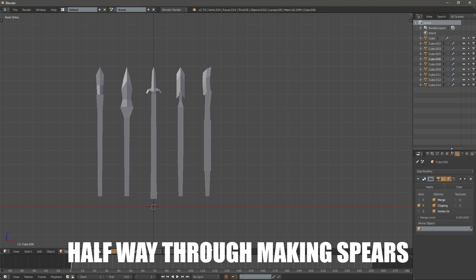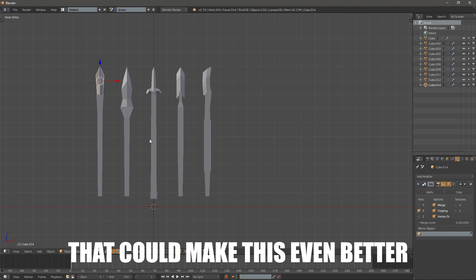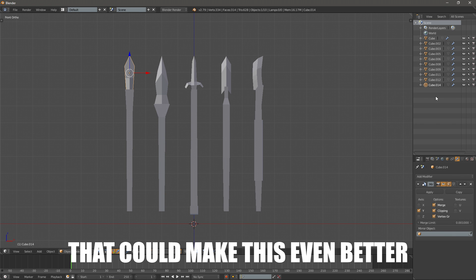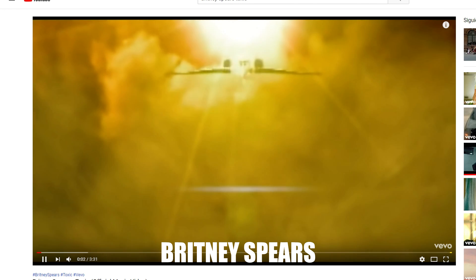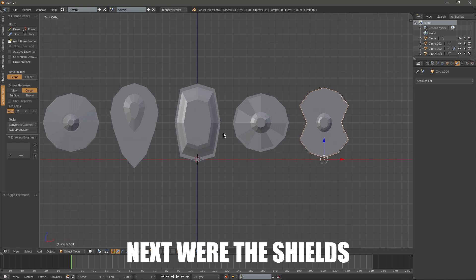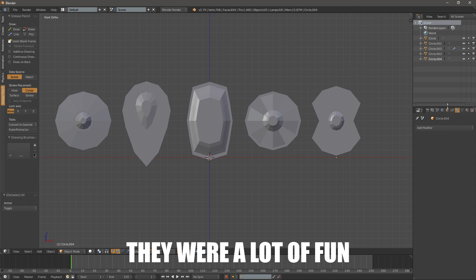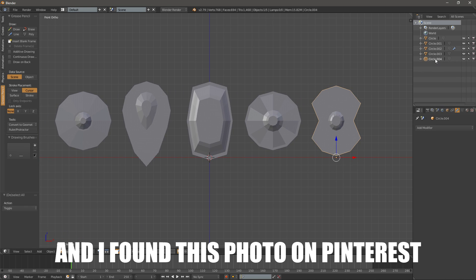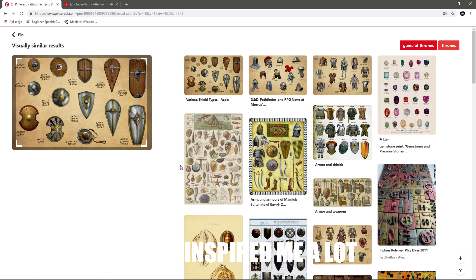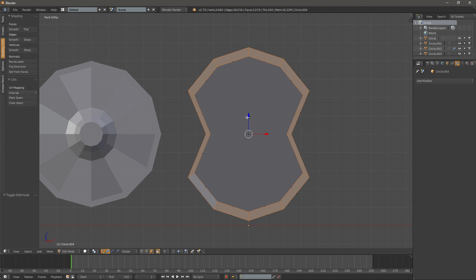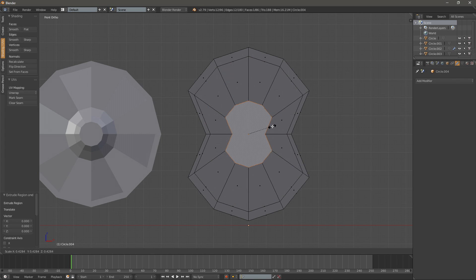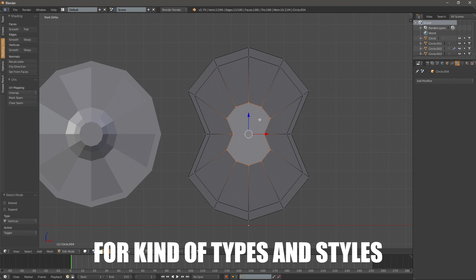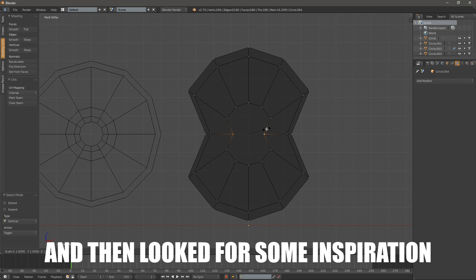Halfway through making spears I thought of something that could make this even better and faster. Britney Spears. Yeah, no, I'm hilarious. Next were the shields. They were a lot of fun, and I found this photo on Pinterest and it inspired me a lot. For most of these models I've searched first on Pinterest for kinds and styles of those weapons and then looked for some inspiration.